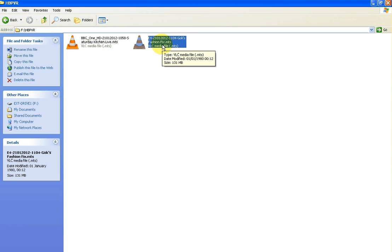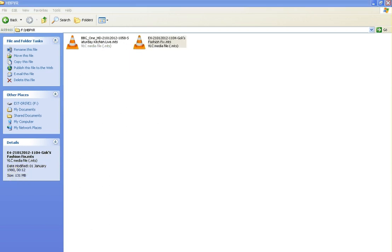Just to show you quickly on the standard definition one: for roughly the same amount of time, about five minutes, it took 131 megabytes of space on the hard drive. On this particular hard drive, a 320 gigabyte drive, it roughly means that I'll get over 160 hours of standard definition recording.